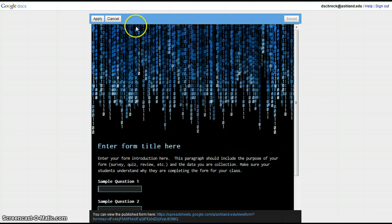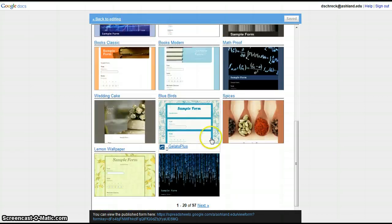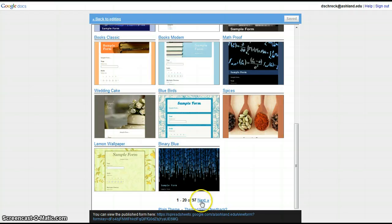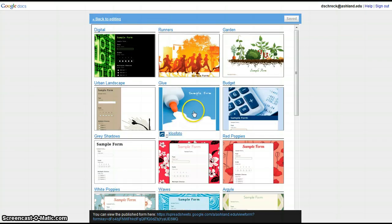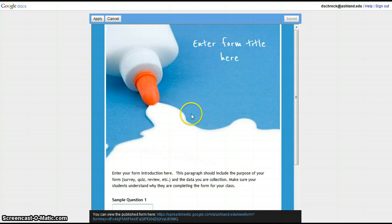If you don't like it, hit Cancel and work your way through to the next. Take a few minutes to select the one that will most complete the purpose of your form.